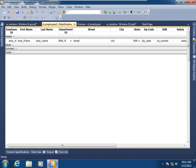In other videos in this series we've seen how to define and create a data window object, and here we have one that's been predefined. It is going to be displaying, for this demo's sake, some employees from our test database.